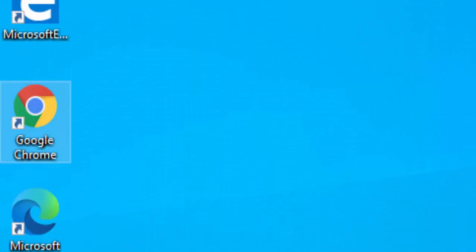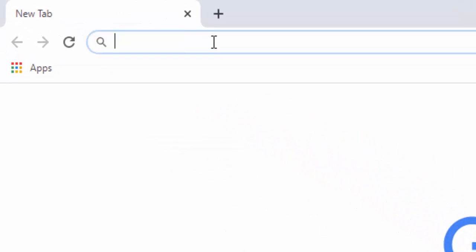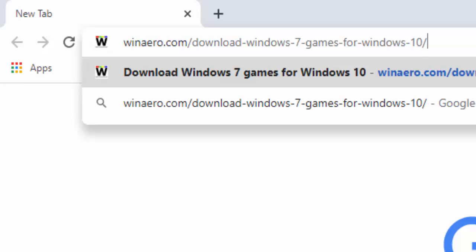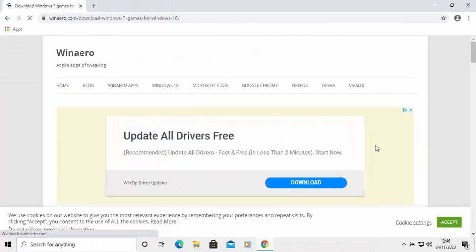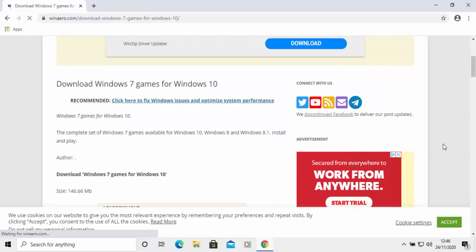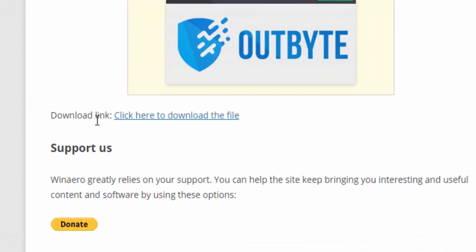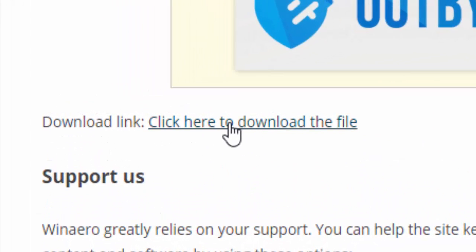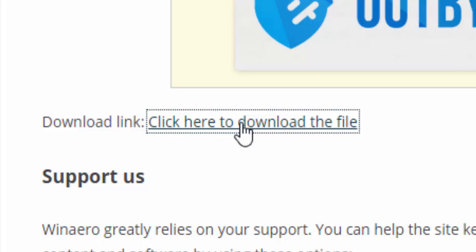If you're using Google Chrome, open it up and go to the address bar at the very top of the screen. If there's anything in it, click in it and delete it out. Then type winaero.com/download-windows-7-games-4-windows-10 and press Enter or Return. When this page appears, be careful — there are several download buttons and a lot of them are adverts. Scroll down and look for the download link that says 'Click here to download the file.' Left click once. You might see an advert come up; if you do, click the cross in the top right hand corner of the advert box and the download should start.